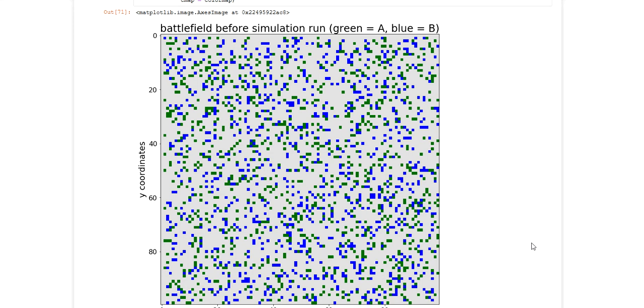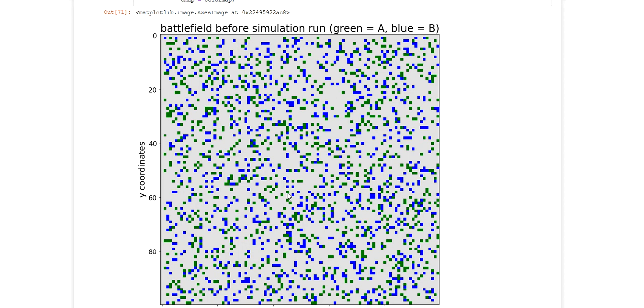This is a follow-up video where I continue using the model I introduced in a previous video, which was a simple agent-based simulation model in which I created a two-dimensional grid and populated it with agents of type A and type B.